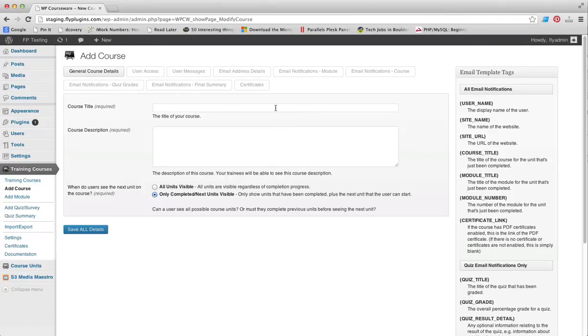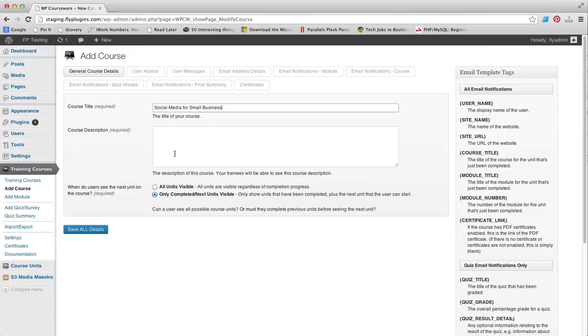The first required field is the course title, so you can just give your course a title. We're going to title this one Social Media for Small Business. The description can include anything you want.